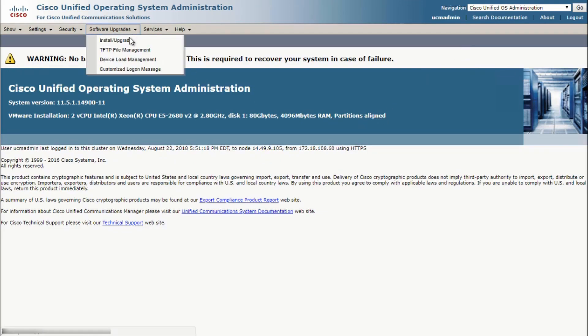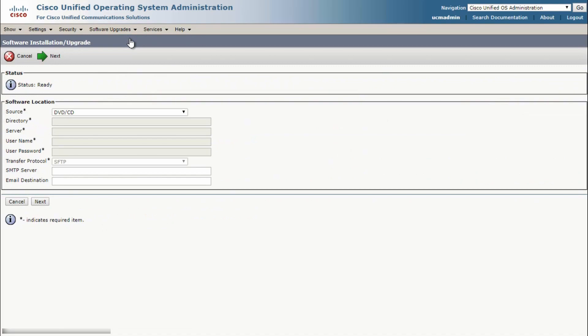Now let's navigate to Software Upgrades and click on Install slash Upgrade. We need to pull down the software from an FTP server, such as FileZilla Server or Core FTP Mini. We can't just upload the file to the web interface. So make sure the file that we're uploading is on an FTP server or just run one on your local computer.